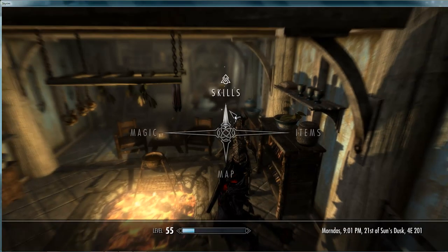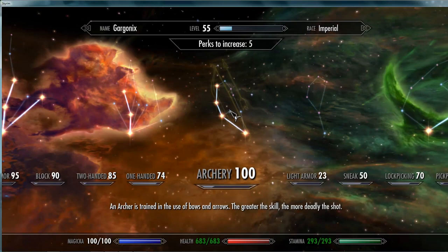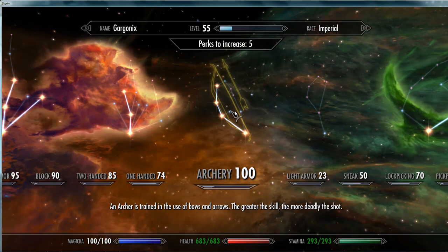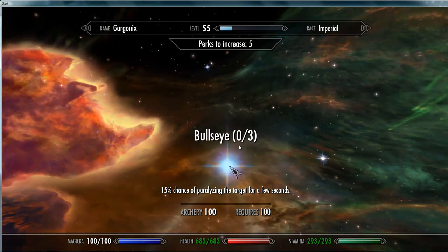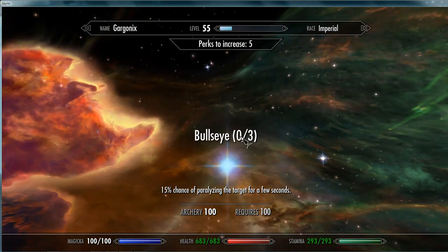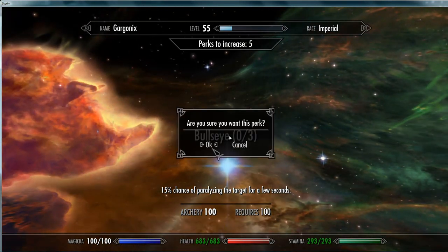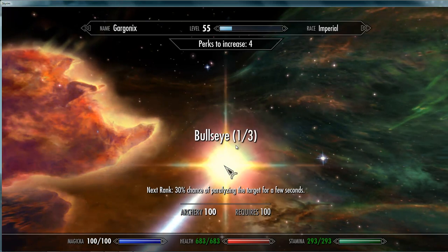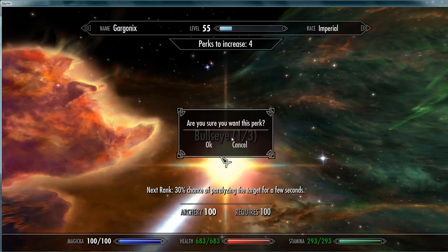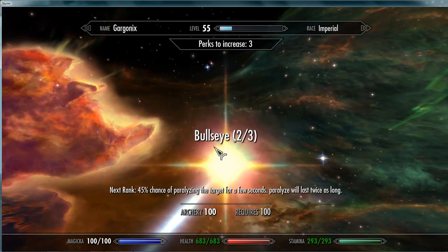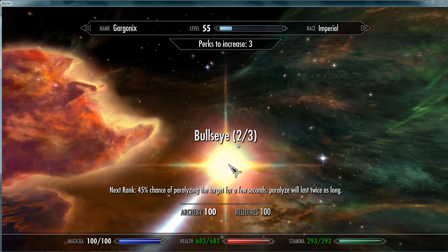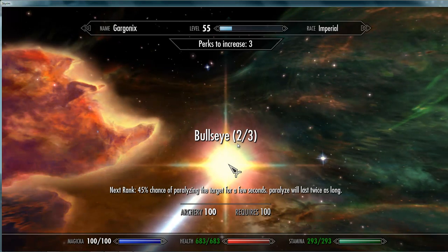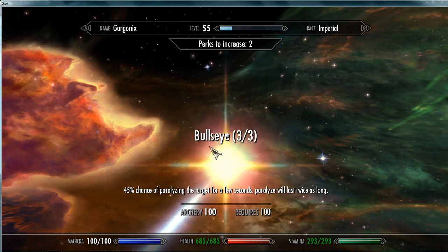And here we are in game. Under archery tree we can see now we have three ranks. Fifteen percent chance. Thirty percent chance at rank two. And forty five with longer paralyzed at rank three.